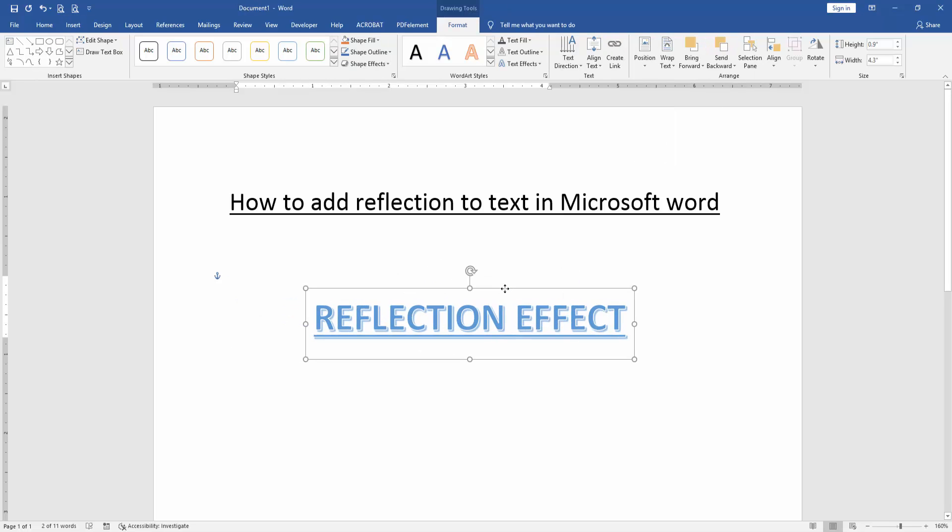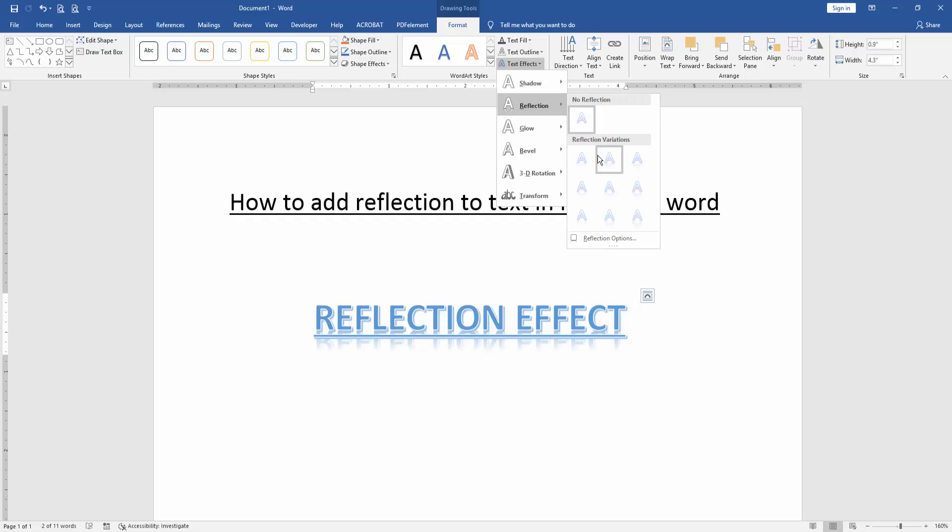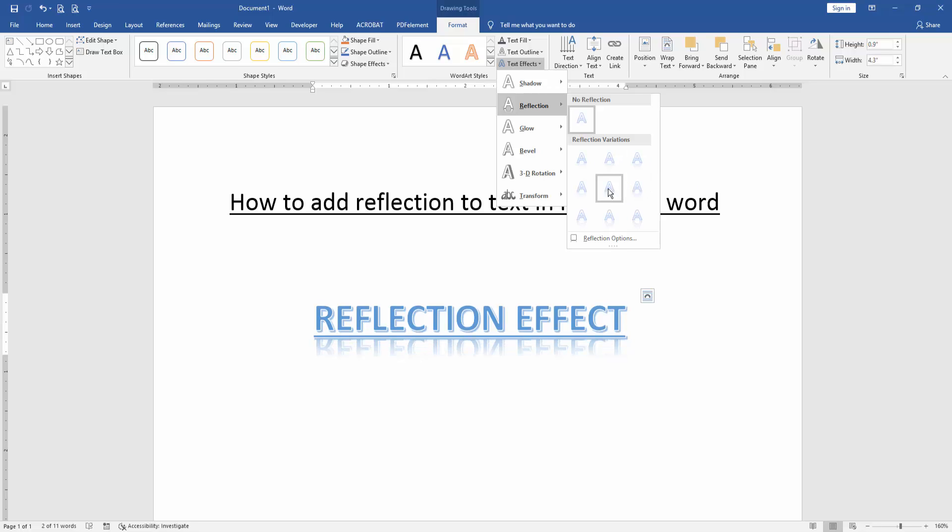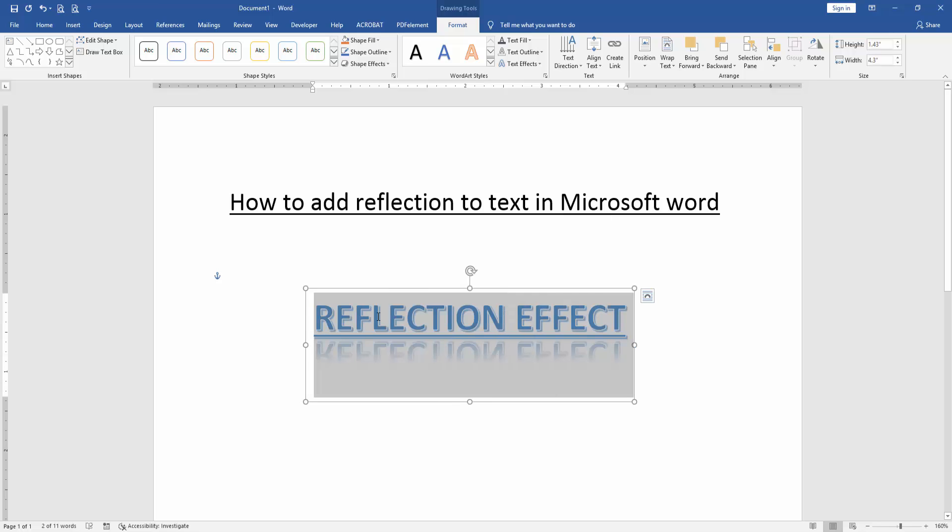Then select the word art and go to the format menu. Then click text effect drop down menu and choose reflection. Now we can see here many reflection effects. We apply any effect. I select the reflection effect.